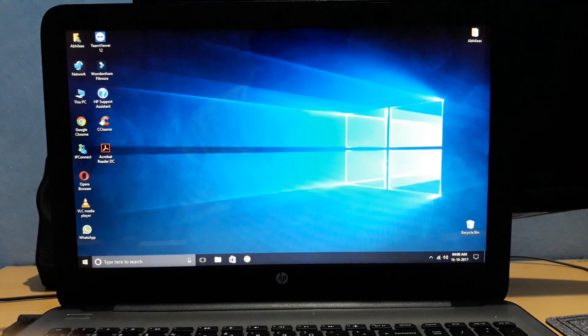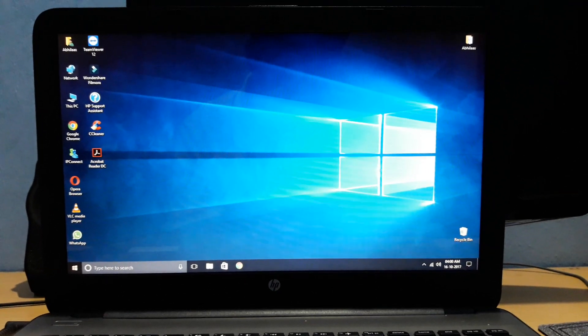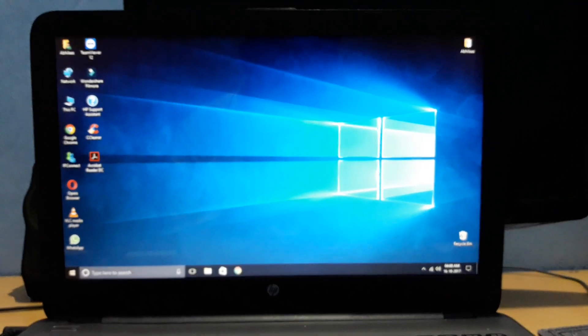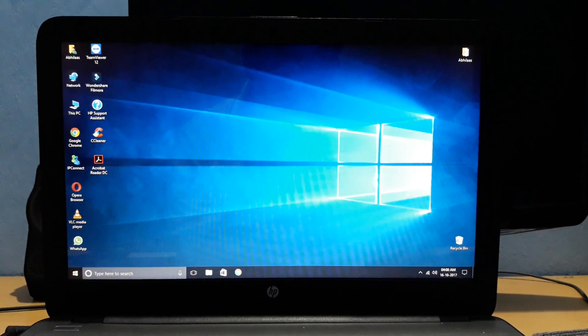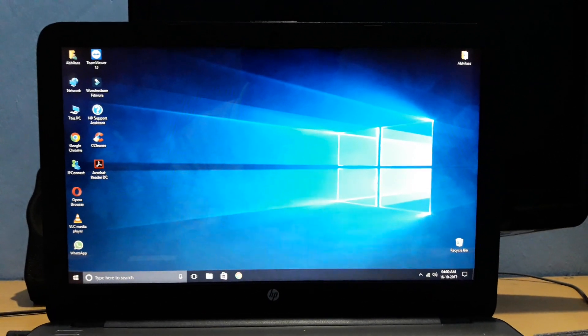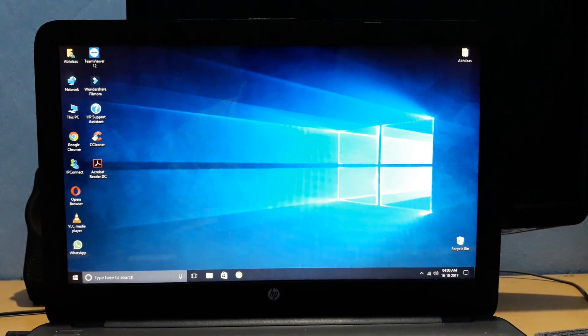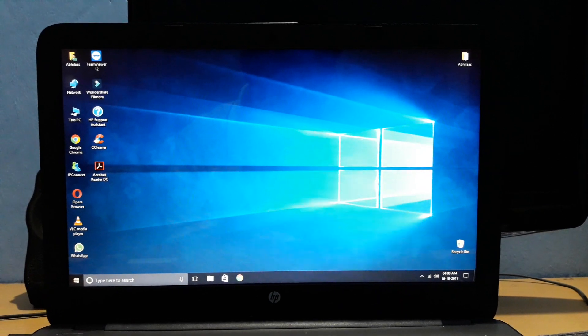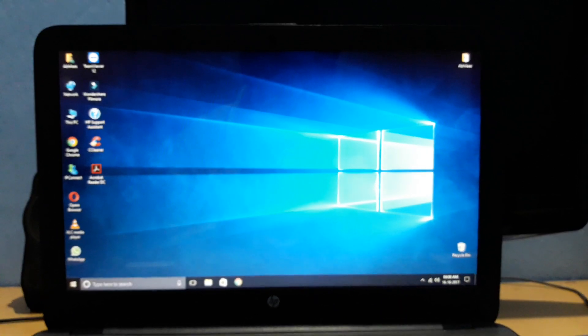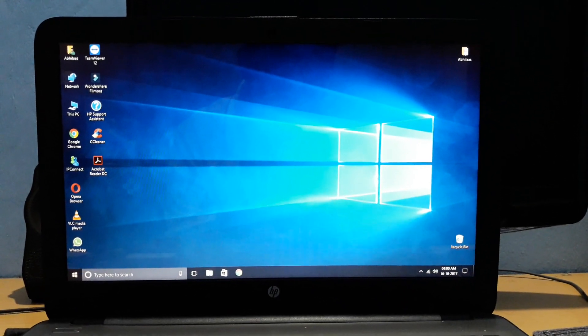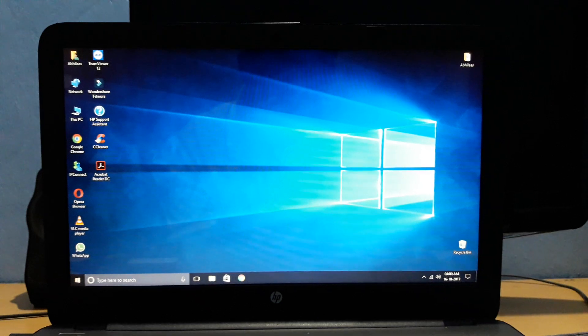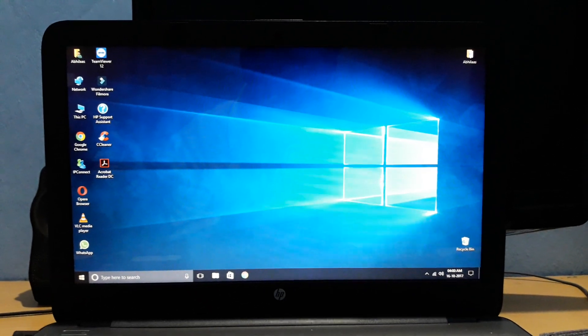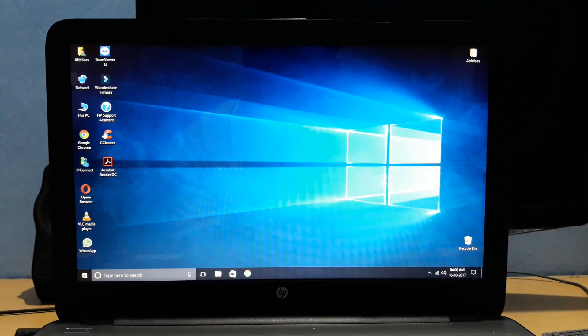What's up everyone, it's Abhilash here. I'm sorry for the shaky video because I wanted to show you something different this time. I've been making opinion videos for quite a long time now, so this time I wanted to show you something different. Here I am on my laptop, and I'll be showing you something very different.